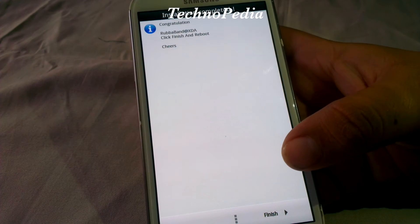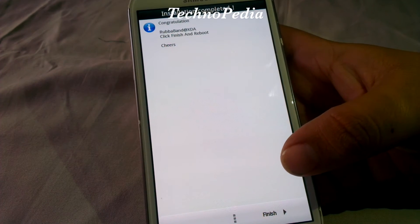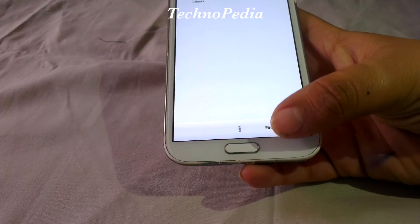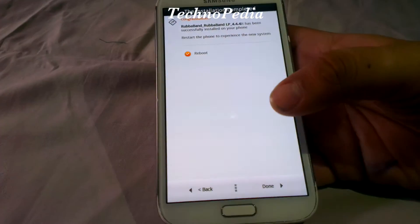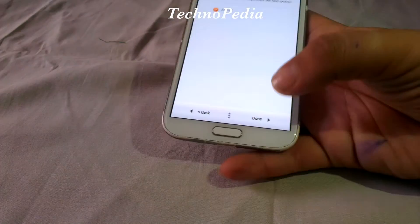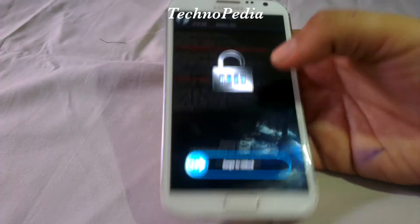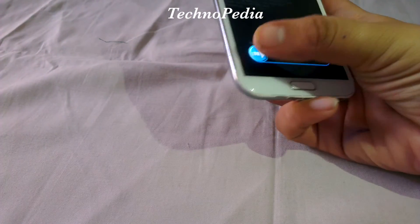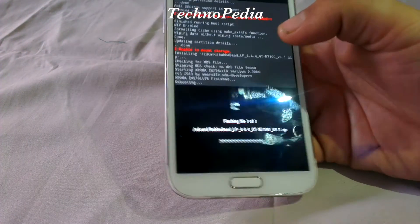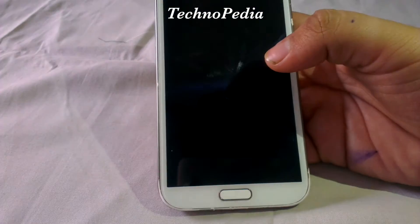Our ROM has been successfully installed. Now just click on next. It's rebooting our device now — the first boot will take a while.